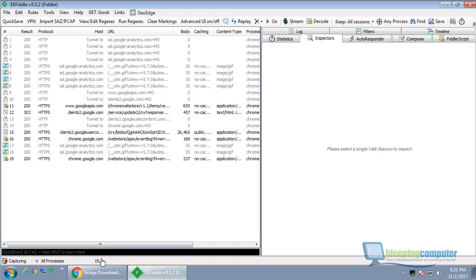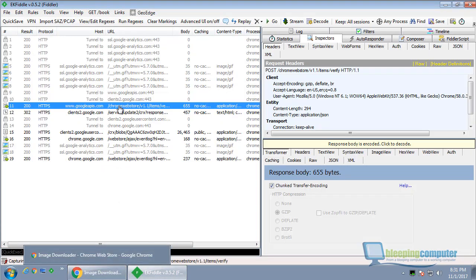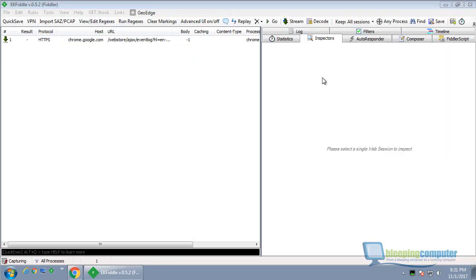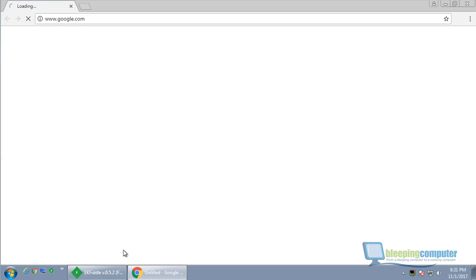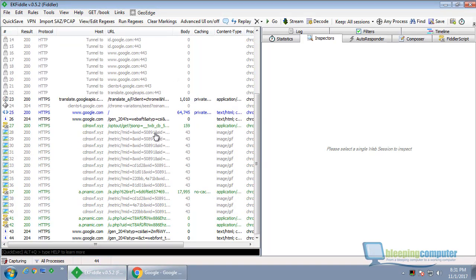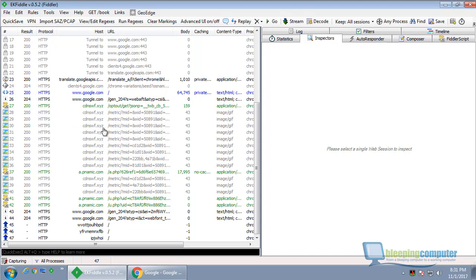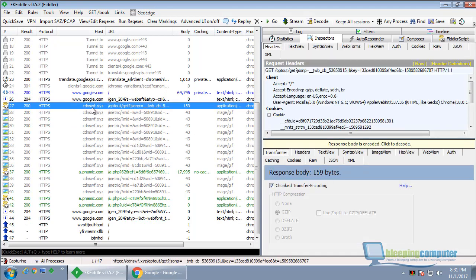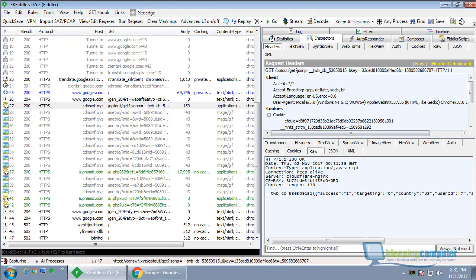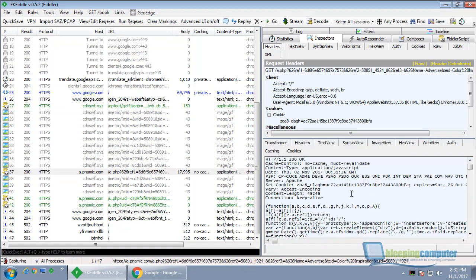So no unusual traffic. Let's clear this and close Chrome again to see if there's any startup traffic. And here we go — we got some stuff here that's not normal for Google. We got this domain, which is definitely not a Google-related domain. This does not look like a Google-related domain.